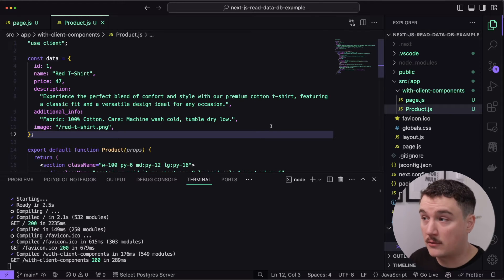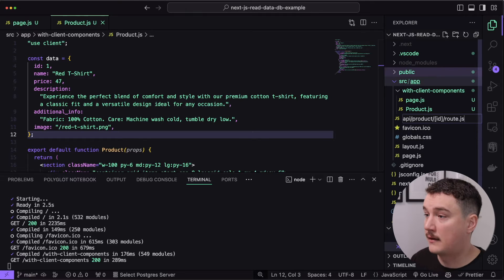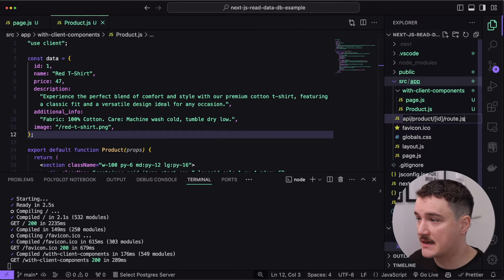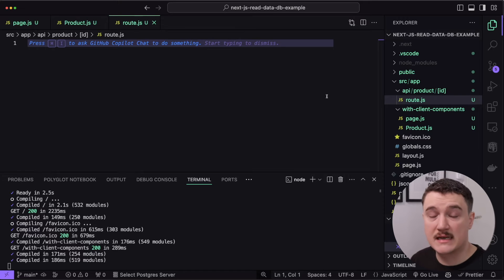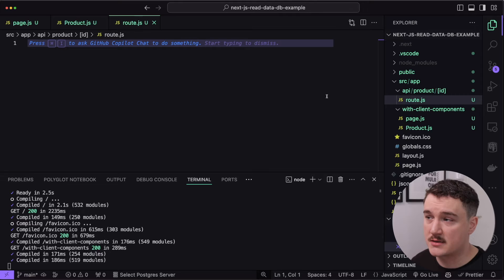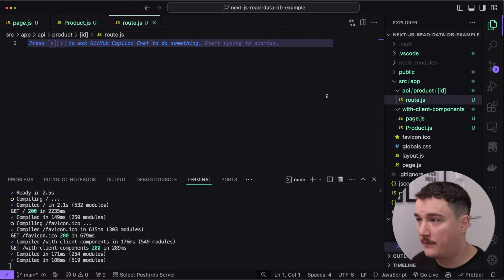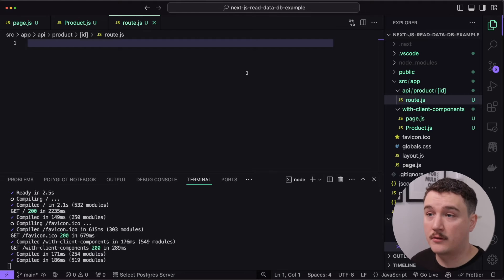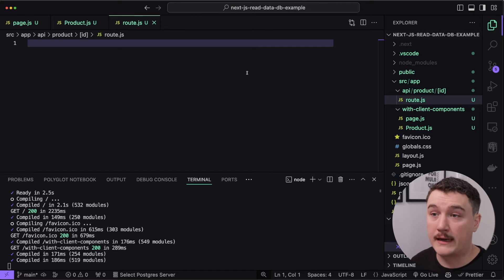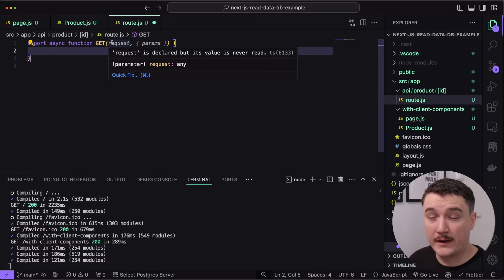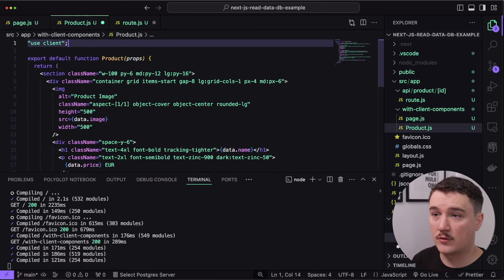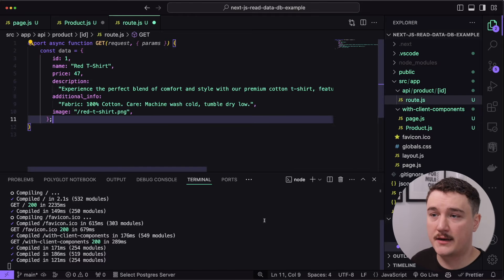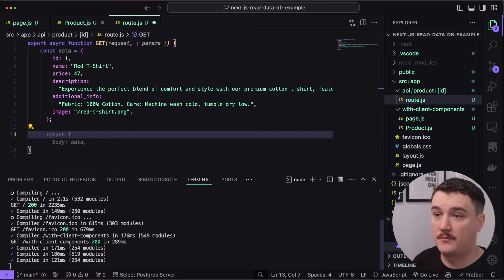First, I'll add the route handler. In the app folder, I'll create a new file called api/product/[id]/route.js. This route handler will respond to the address /api/product/{productID}. To make it respond to GET requests, all we have to do is export a function called GET. Let's go back to the product page, copy the data variable, remove it from there, and paste it inside our route handler, then return it as JSON.